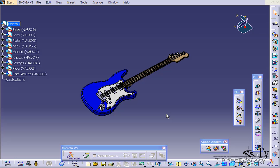This is tutorial number 121 covering how to use the explode feature within CATIA V5. To start, open up the guitar product included on the DVD. We're going to create an exploded state of this guitar.